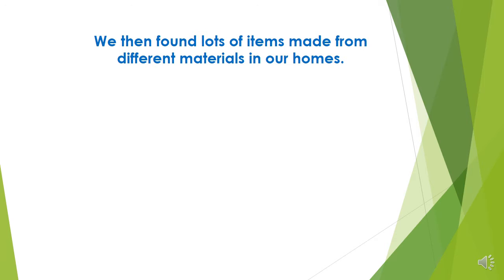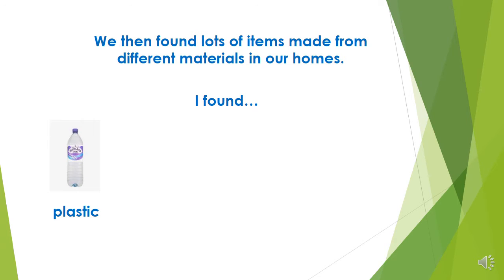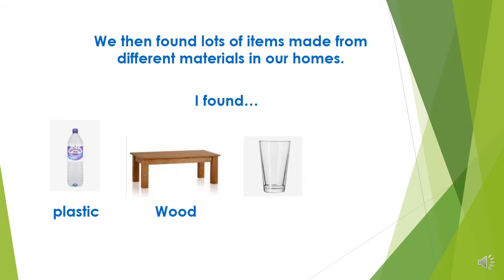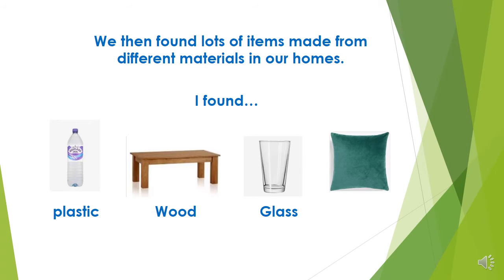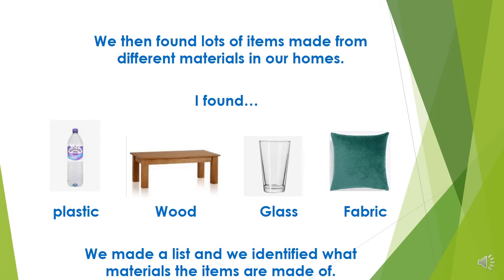We then found lots of items made from different materials from around our homes. I found a plastic bottle, a wooden table, a glass and a fabric cushion. We made a list of our items and we identified what materials they were made of.